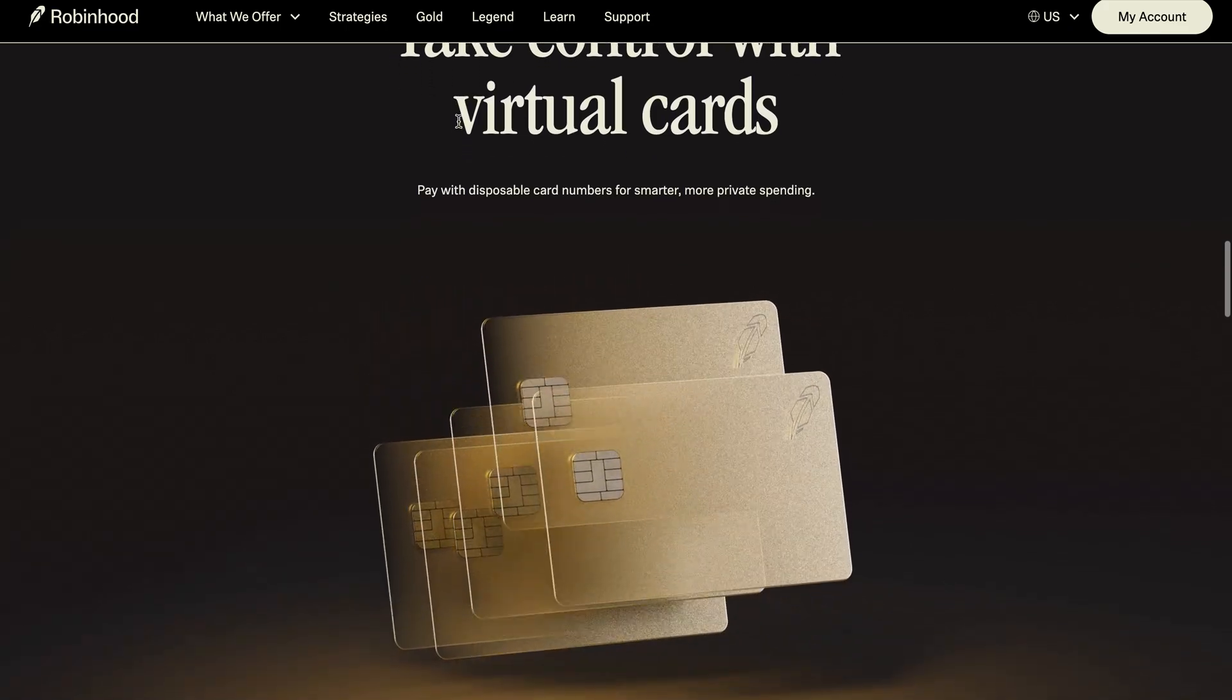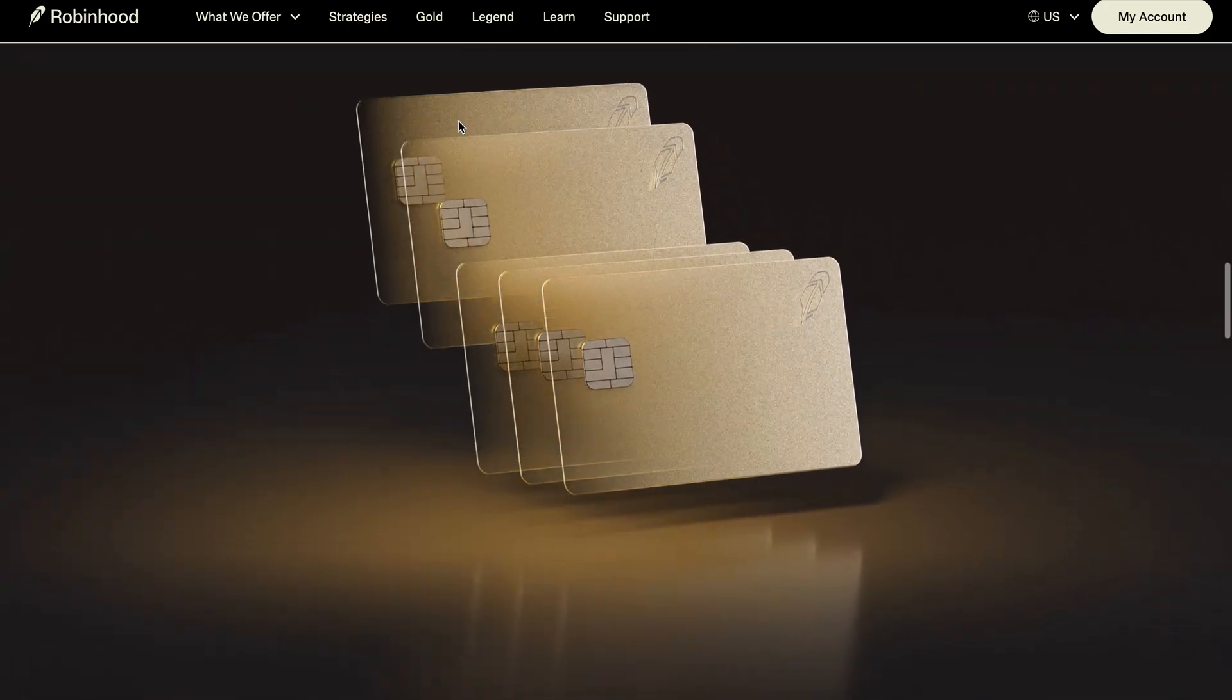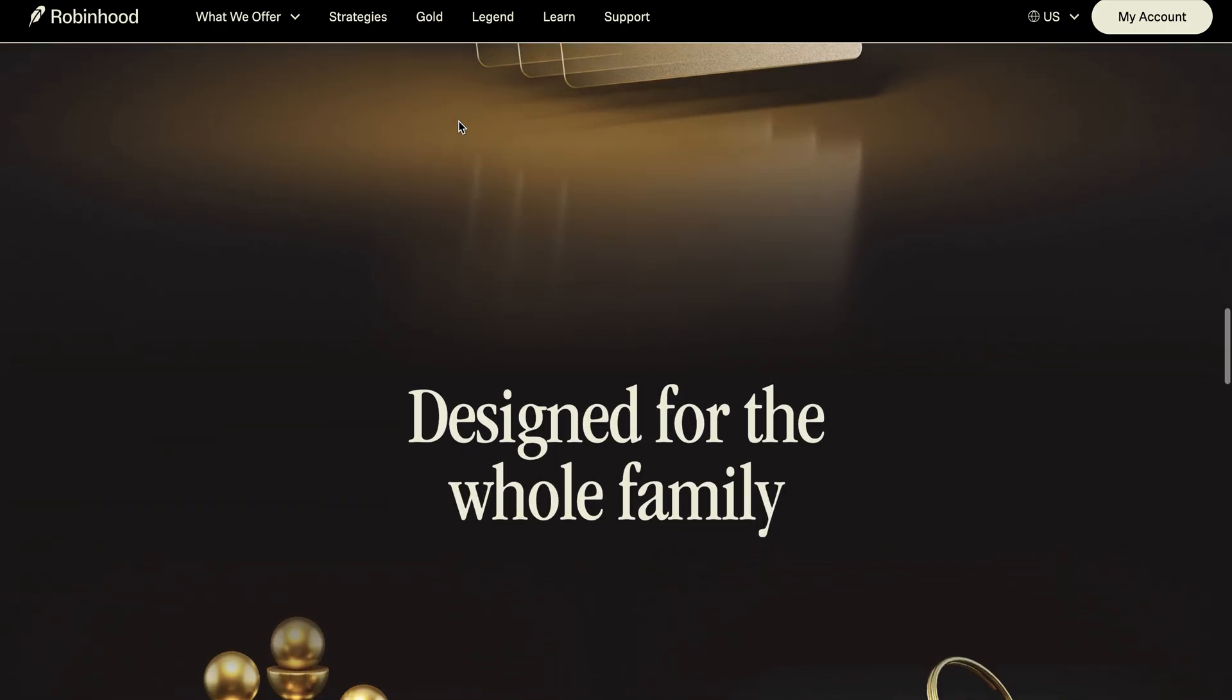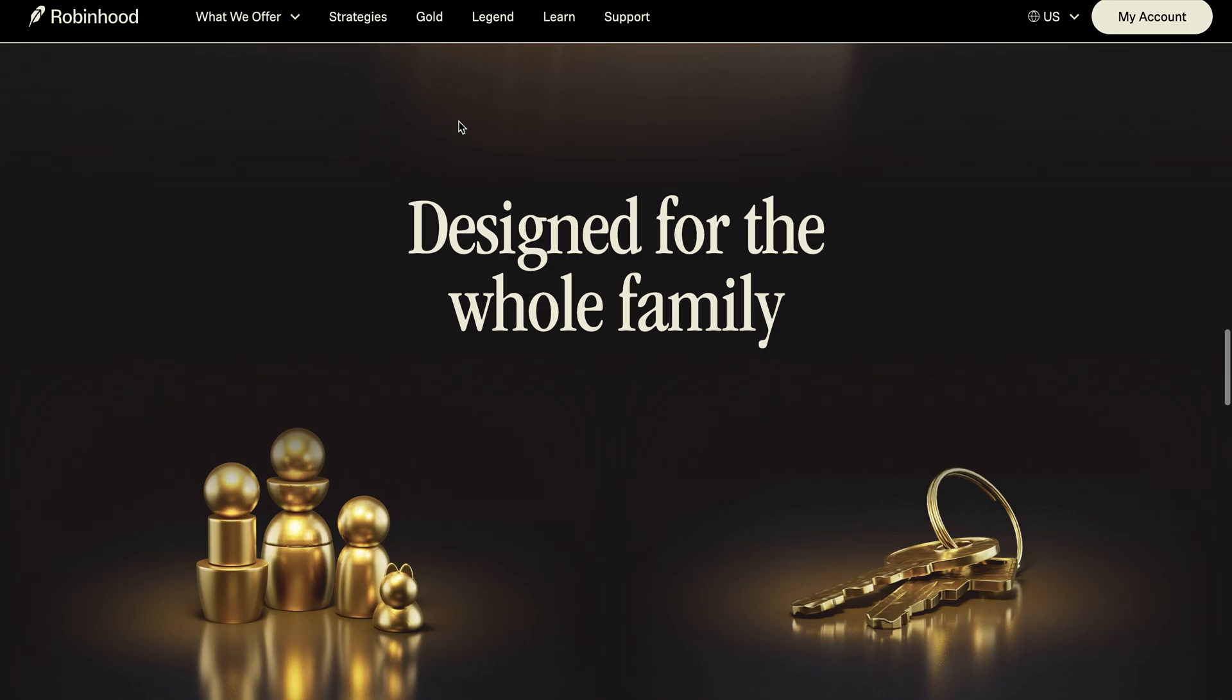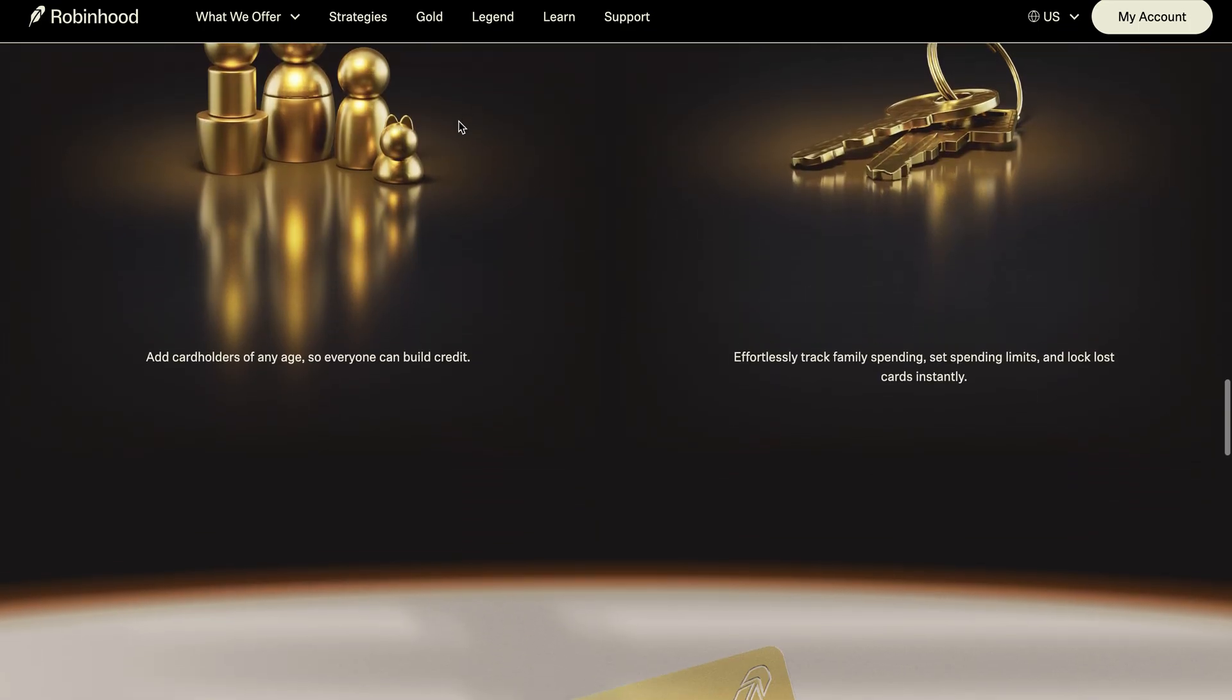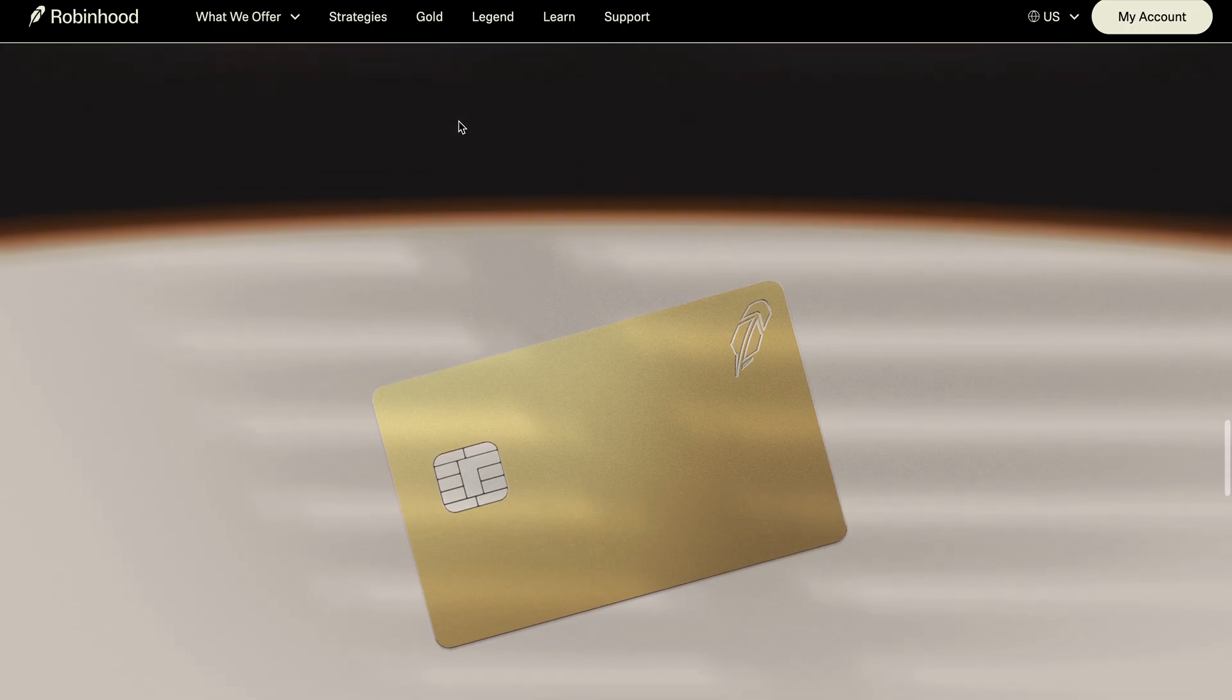Now, one thing I do want to mention here first is that the Robinhood credit card app appears to only be available on your phone, not on desktop. So we will need to access it from our phone. So that being said, let's jump over to the app now on my phone. And let's take a look here at the app and all the features that come with it.